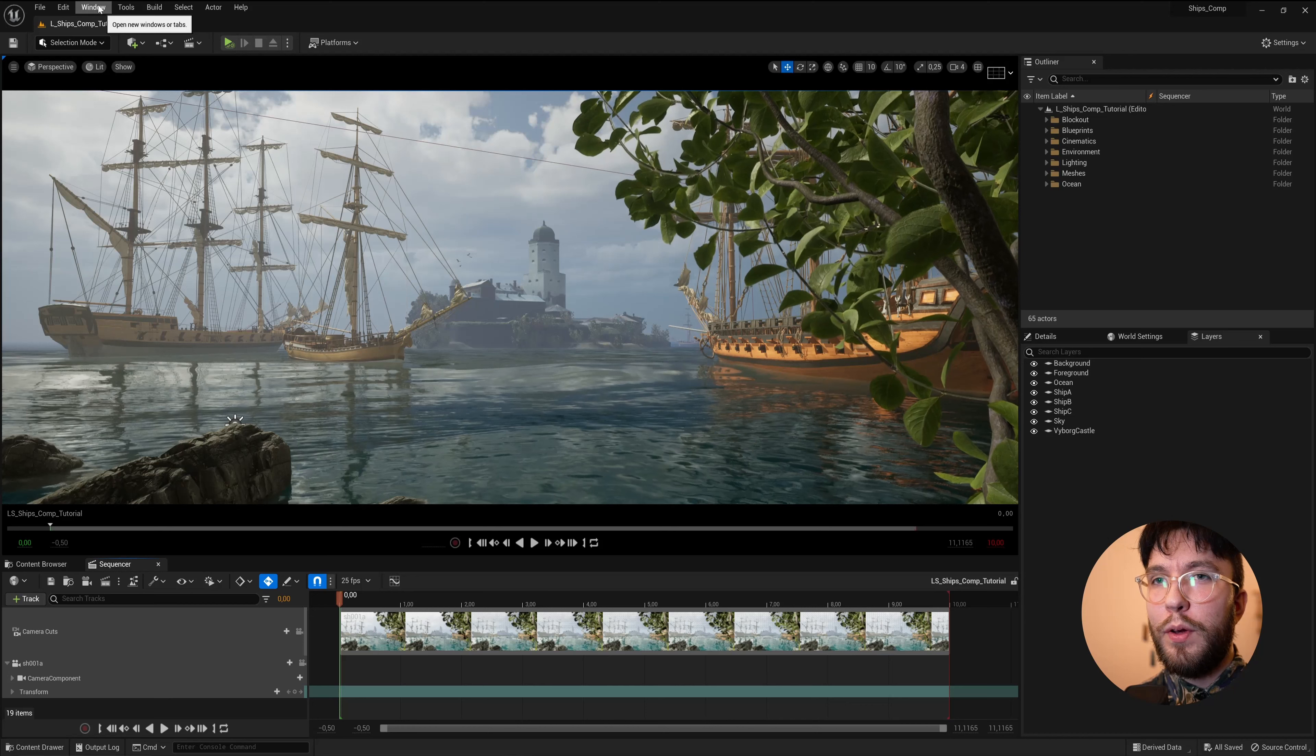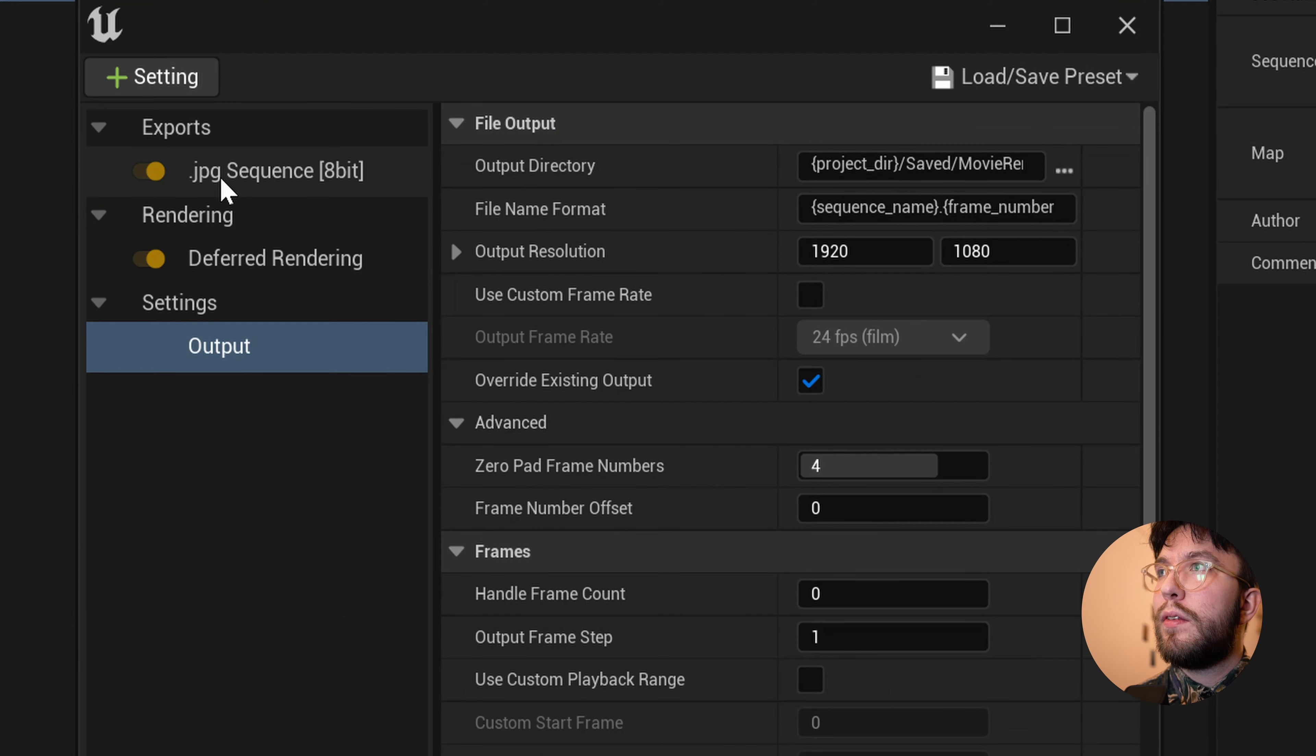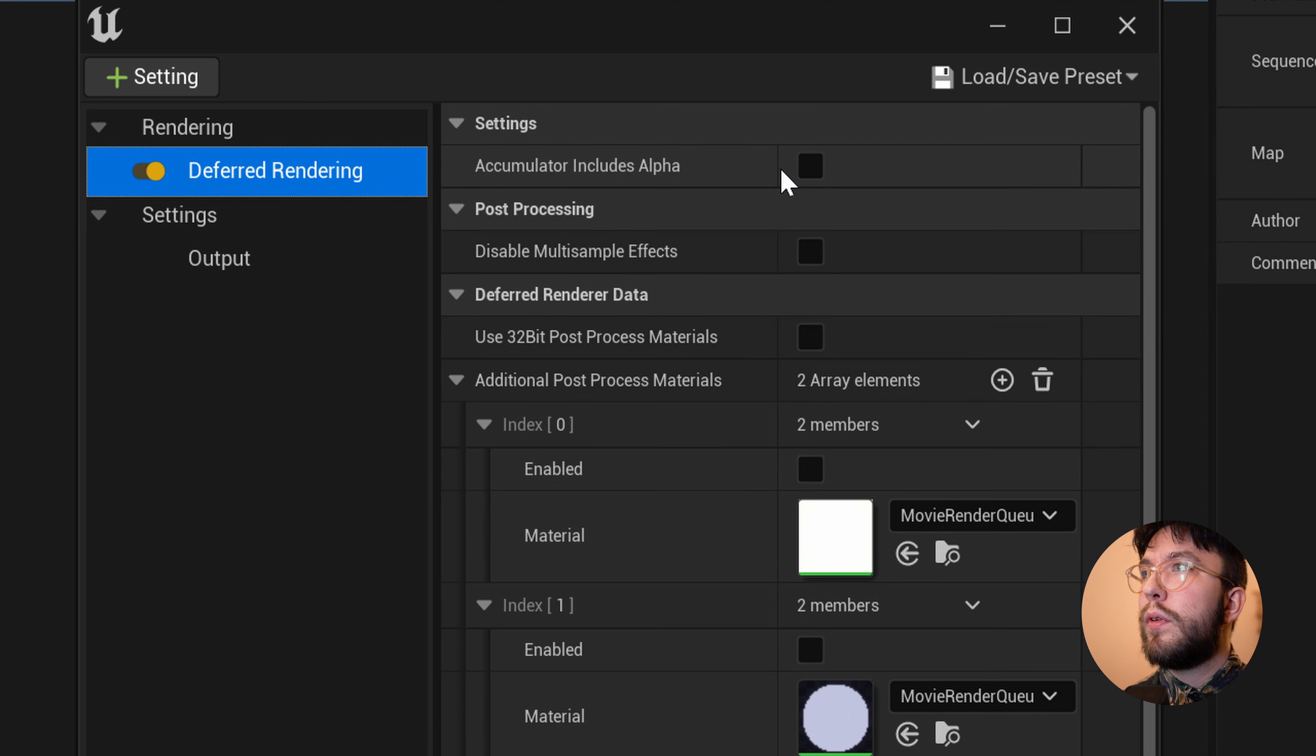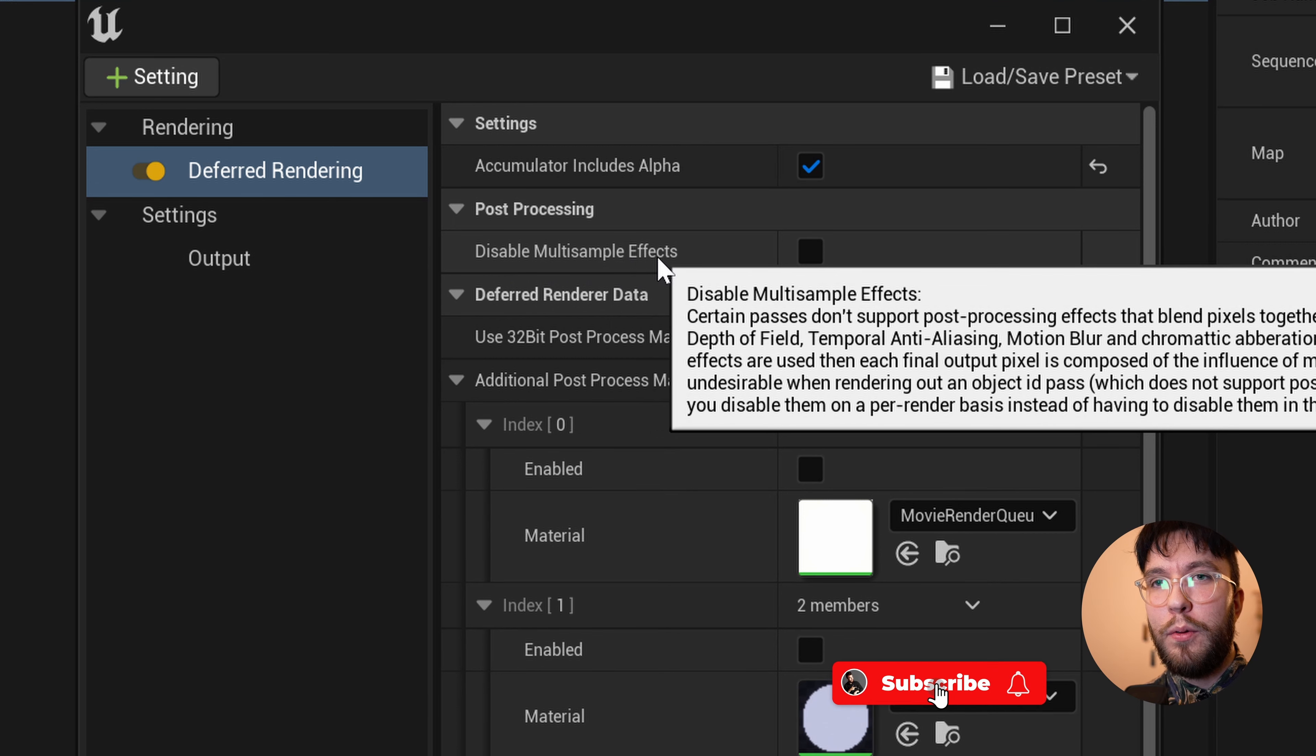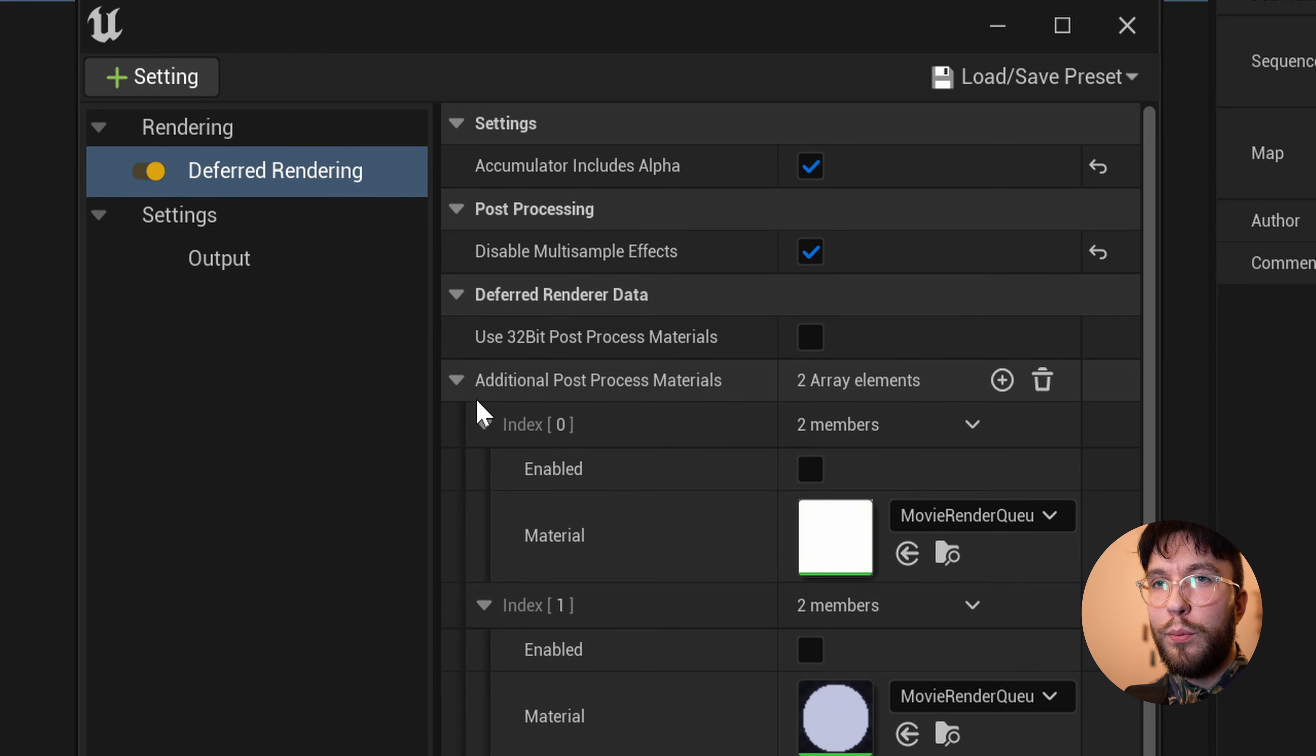Now it's time to hit Render once again. So head over to Window, Movie Render Queue, select your comp, and open up the Settings. As you can see, this has been unchecked. Make sure that you check the Accumulator Includes Alpha once again. If you wish, you could disable the multi-sample effects. And this will temporarily disable the motion blur, the depth of field, etc. So you don't have to go in and disable these one by one. You can simply hit this button and it will temporarily override the post process.